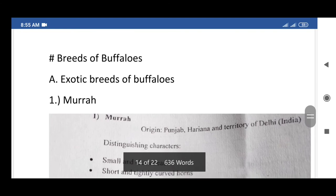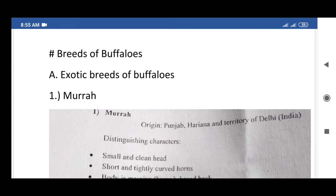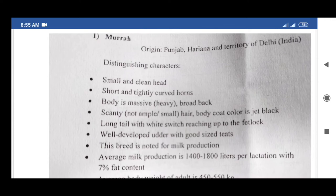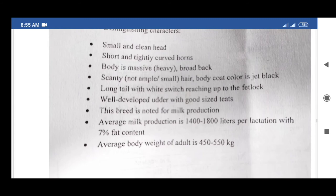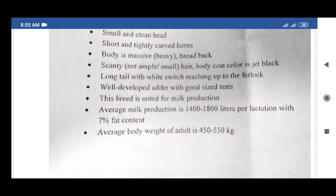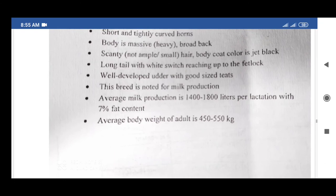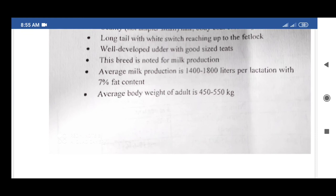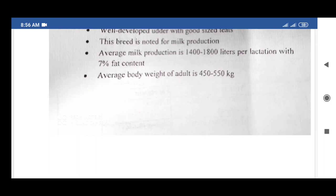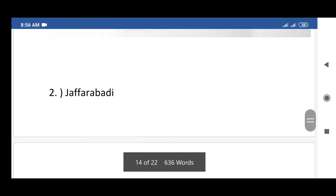The next topic is breeds of buffalo. The first exotic breed of buffalo is Murrah. Its origin is Punjab or Haryana and the territory of Delhi, India. Distinguishing characters: small and clean head, short and tightly curved horns, massive and heavy body with broad back, scanty and small hair, jet black coat color, long tail with white switch reaching up to fetlock. Well-developed udder with good-sized teats. This breed is noted for milk production. Average milk production is 400 to 1,800 liters per lactation with 7% fat content. Average adult body weight is 450 to 550 kg.